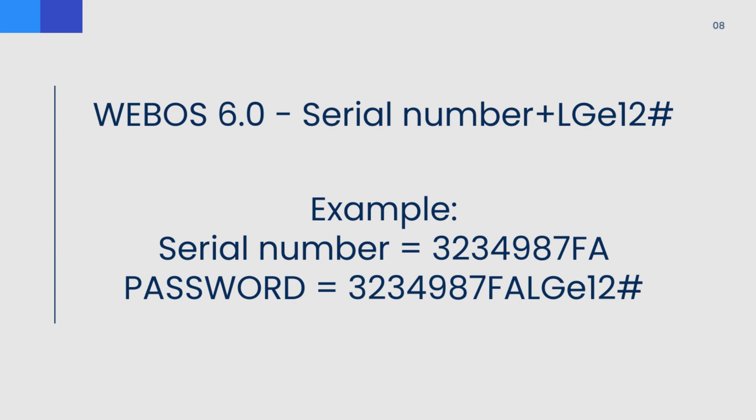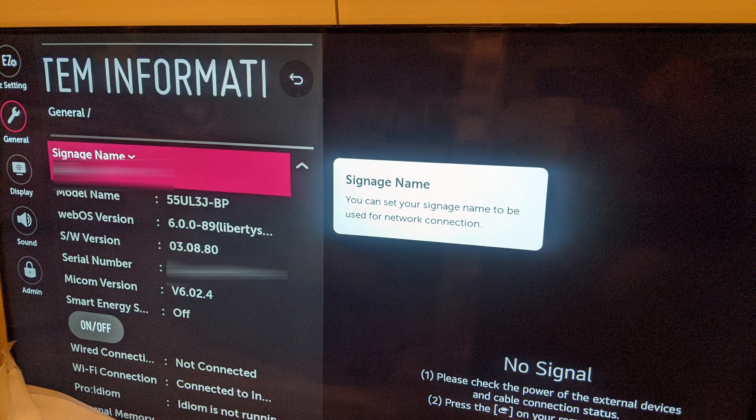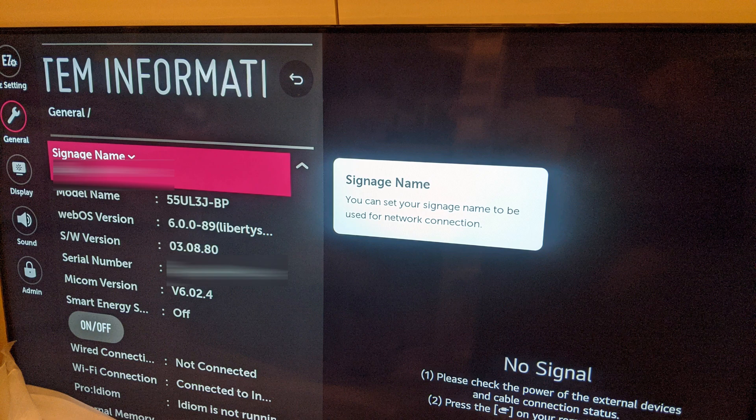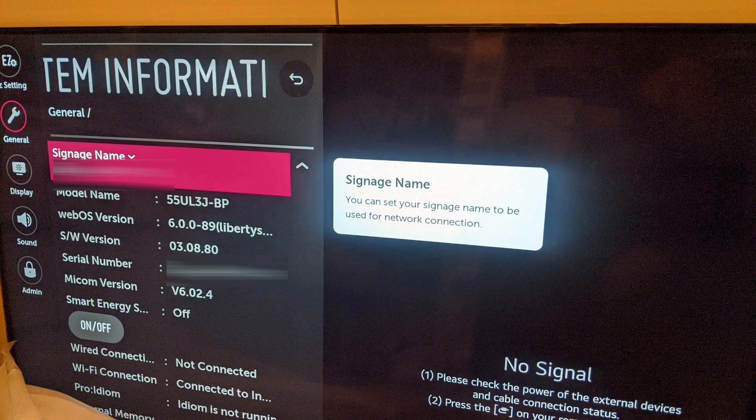The serial number you can look at on the back of the screen, or you can go to the on-screen display, press the menu, and then go to the general settings where the serial number will be displayed.